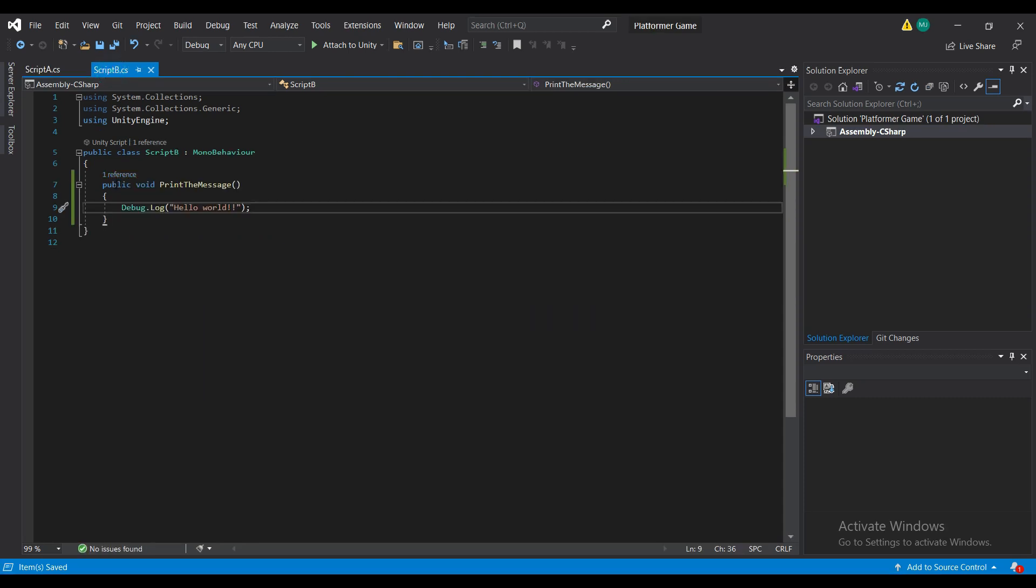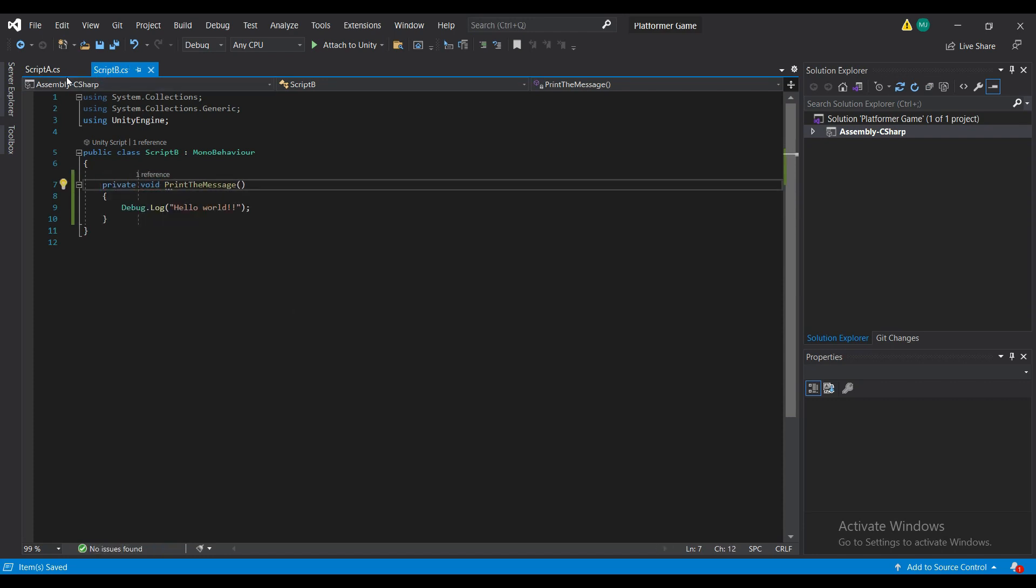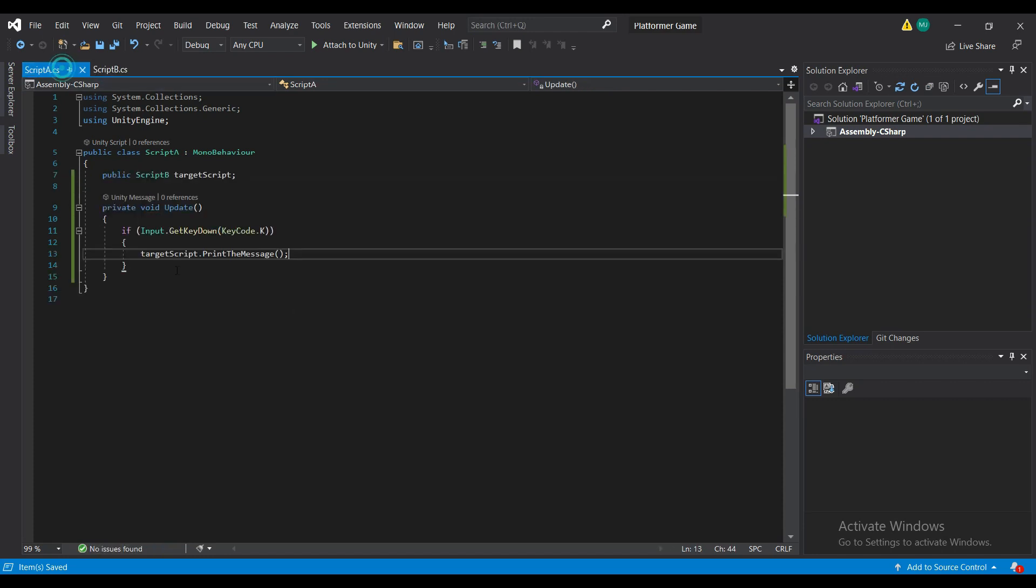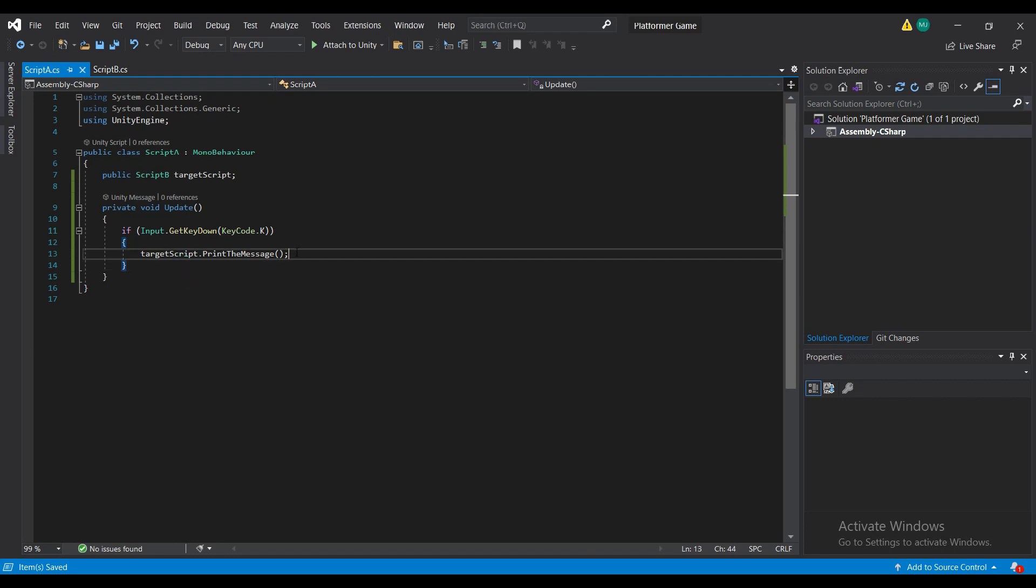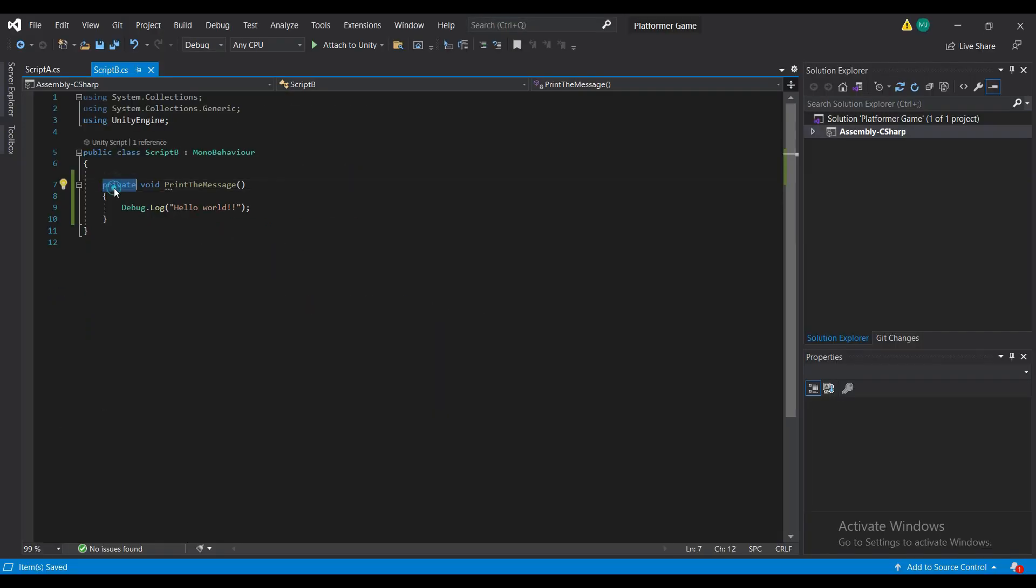One thing to note is that the method that you want to call in script B has to be public, because if it's private, as you can see here, you will get this error. So make sure that it's public.